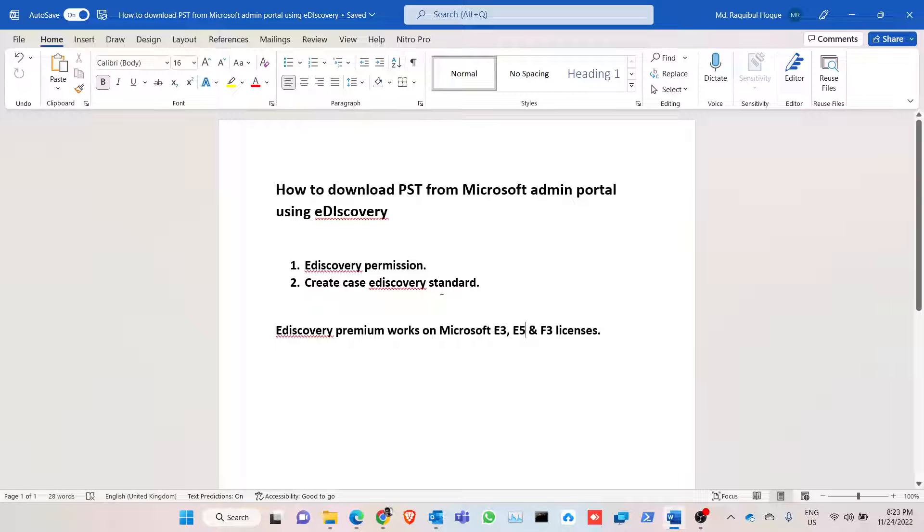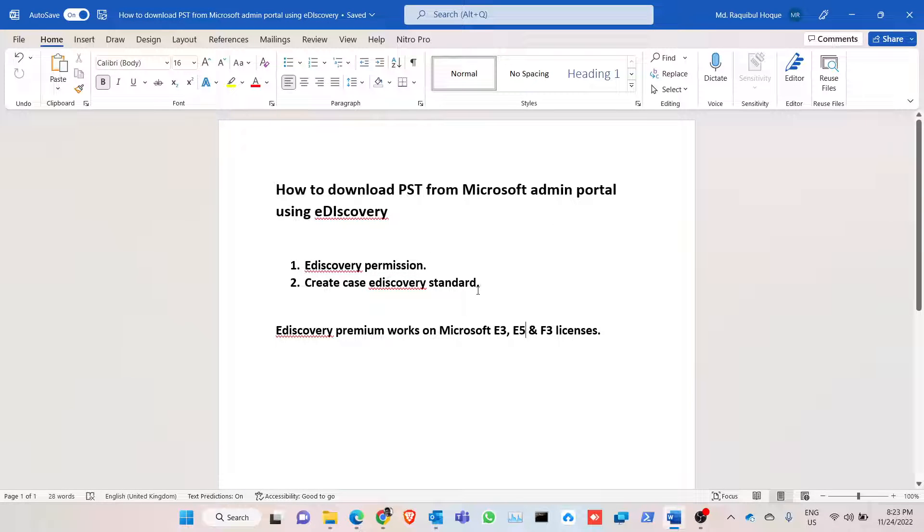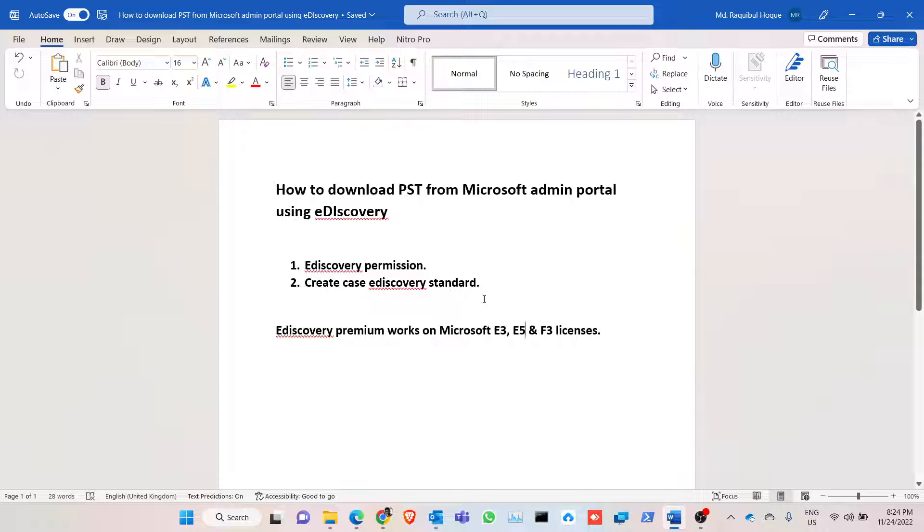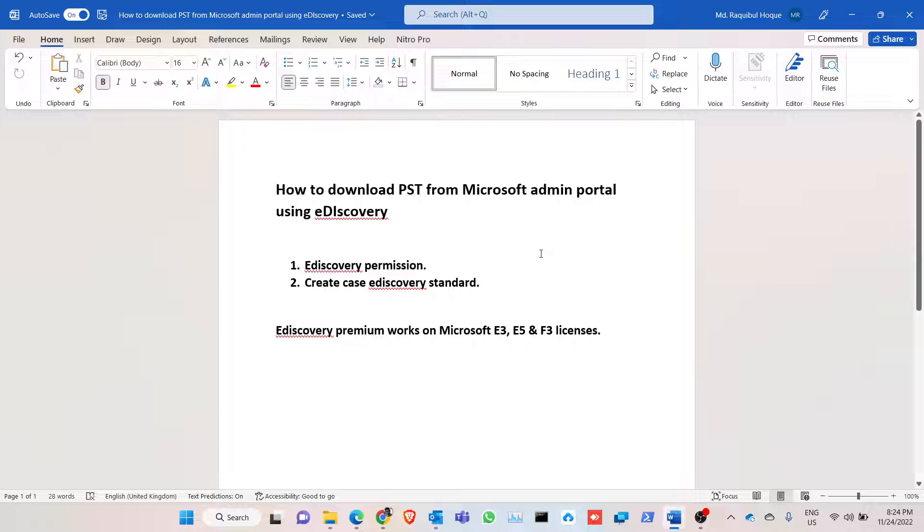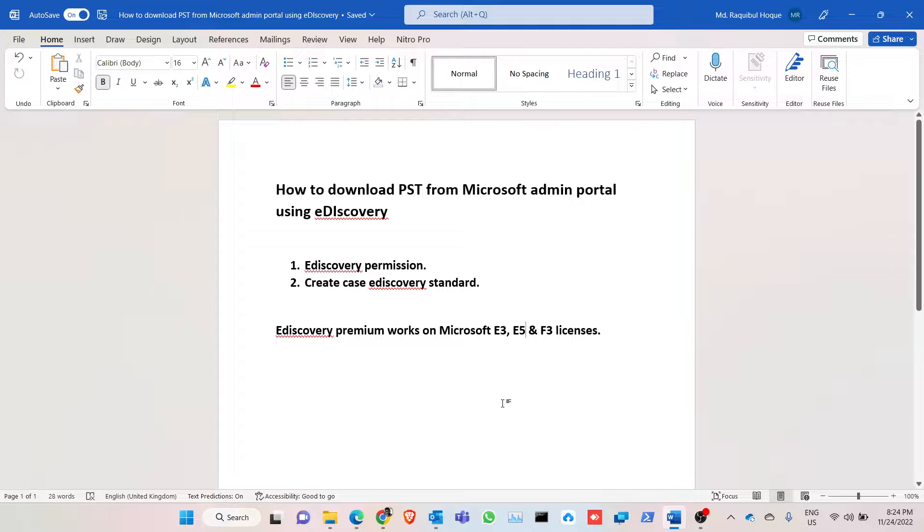So this way we are using a standard one. eDiscovery premium works on Microsoft E3, E5, and F3 licenses. So if you have this license, eDiscovery premium will be activated. This way you can download PST by using eDiscovery from Microsoft admin portal. Thank you.